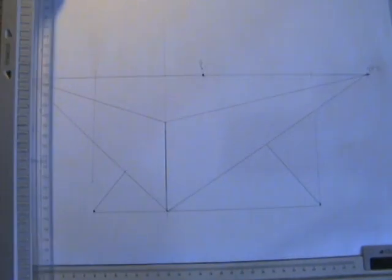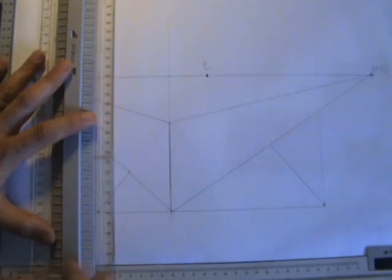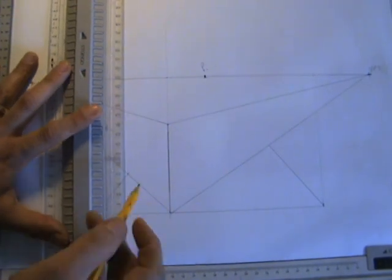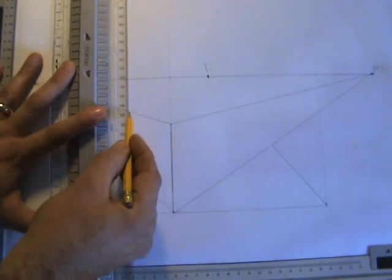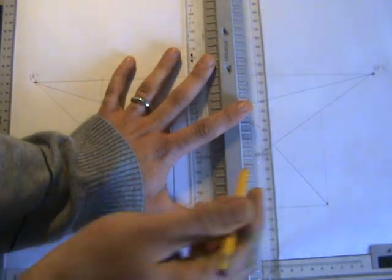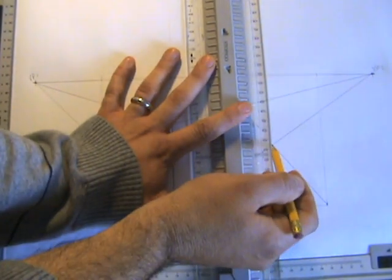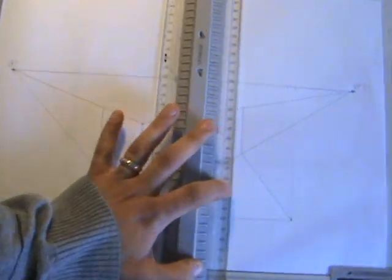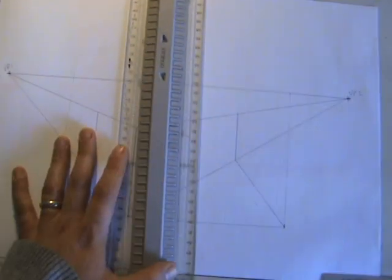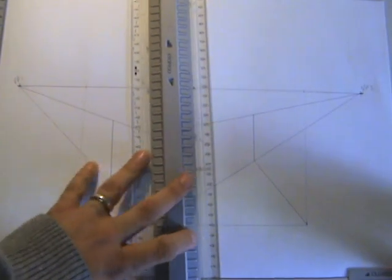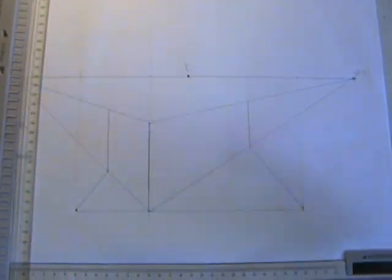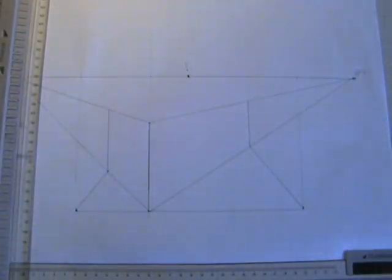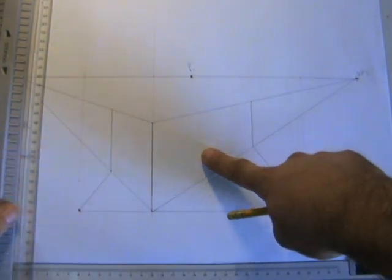From now on, you take vertical lines. So you could see how my crate is starting to form. This is one side, that's the other side.